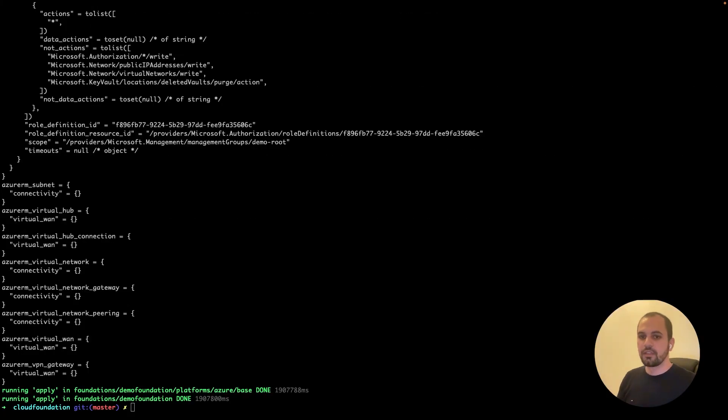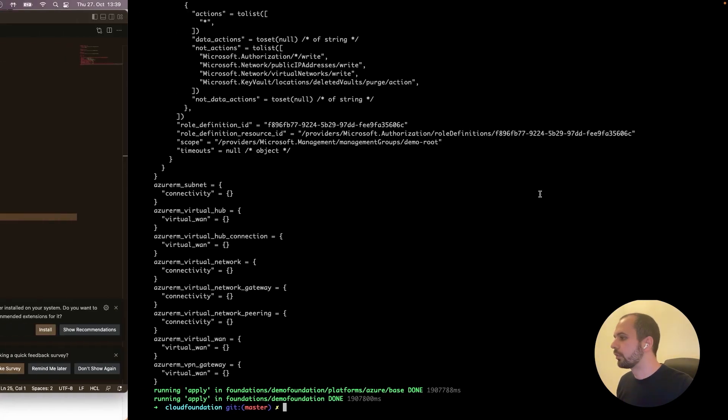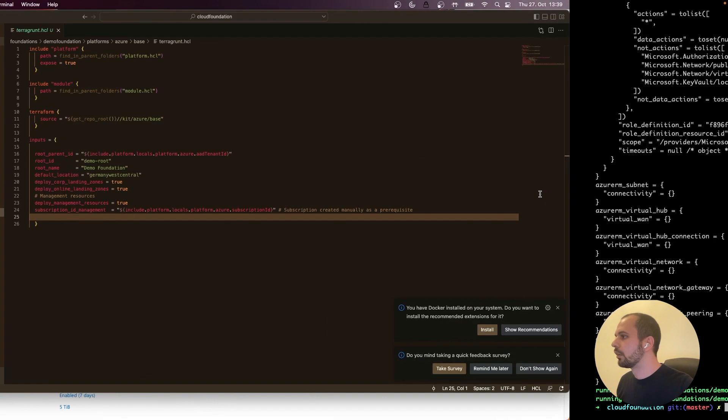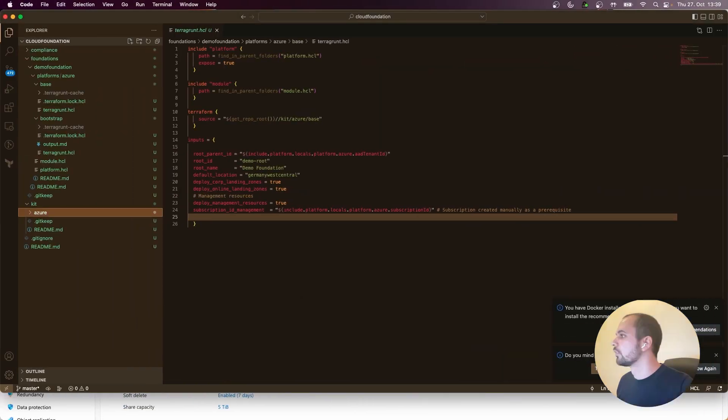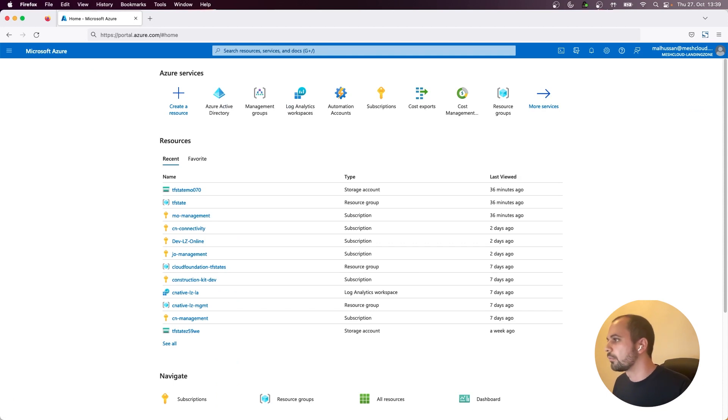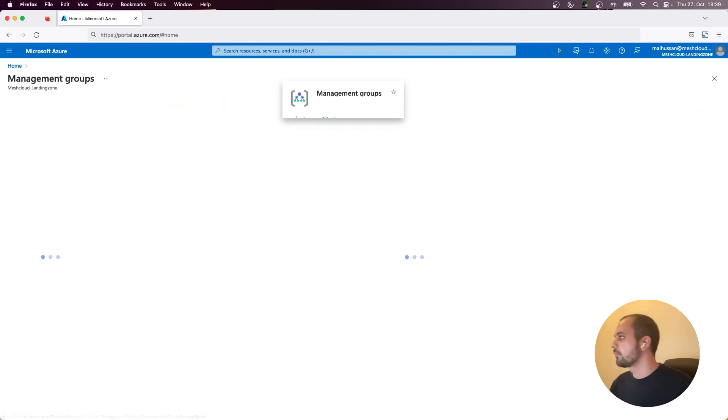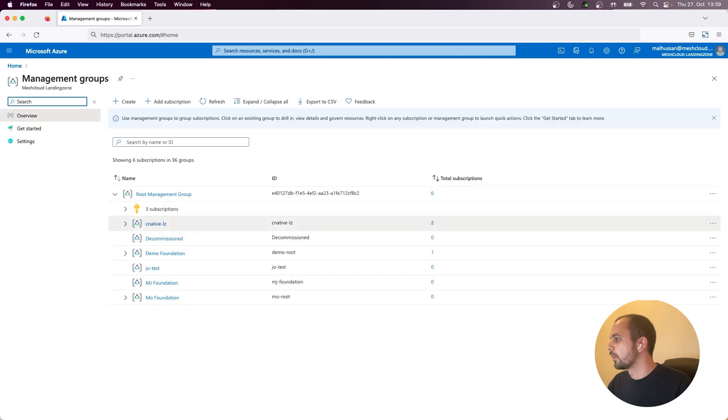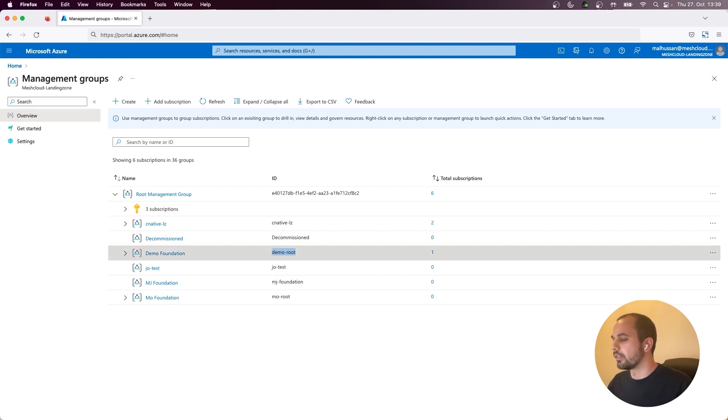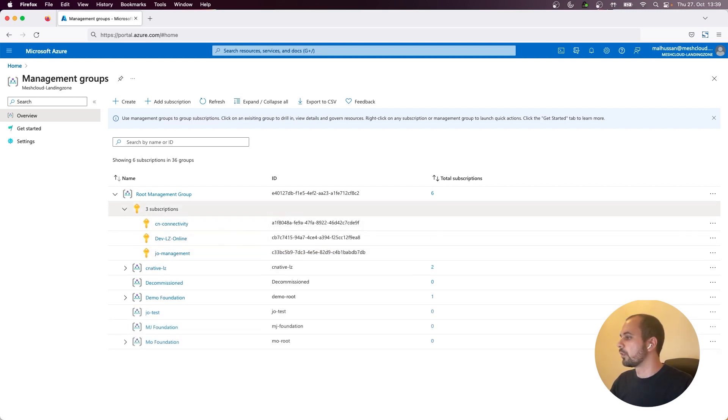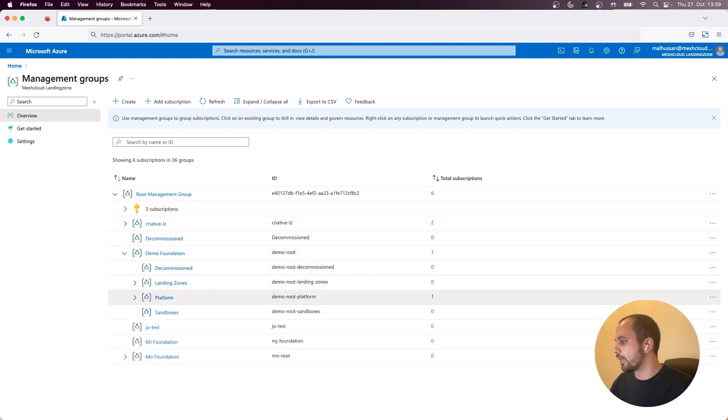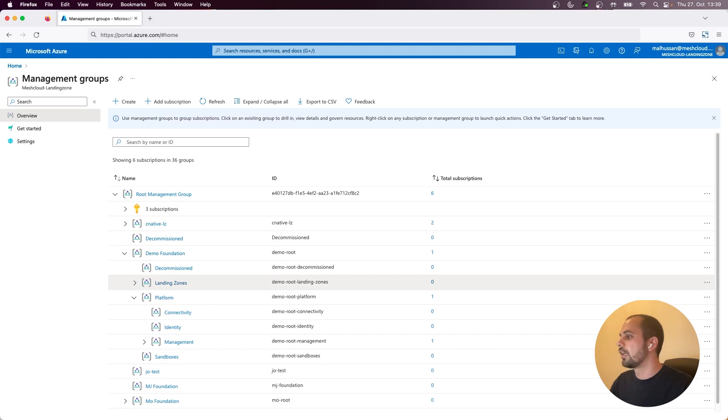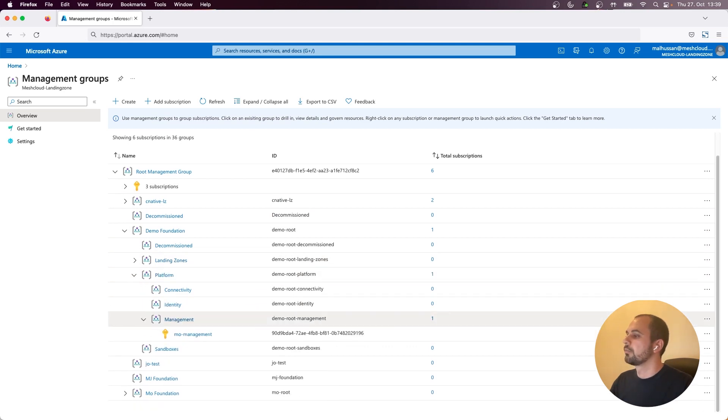That's it. Now, after waiting until Terraform and Azure did the thing, we can now actually start and inspect what we got. So let's go to the Azure portal. So let's check the management groups. So this is the demo foundation that we got. This is the root ID that we had and the root name. So you can already see that the management subscription has been moved to the correct management group by the enterprise scale. So under management, that's what we configured it to do.